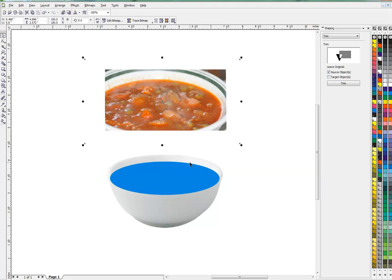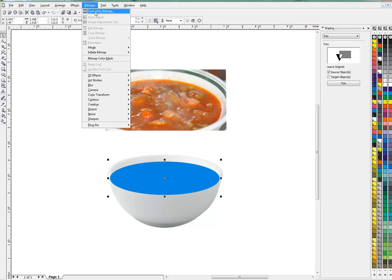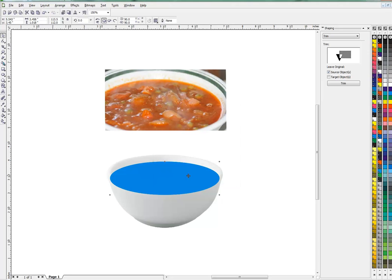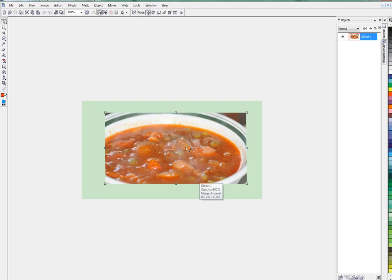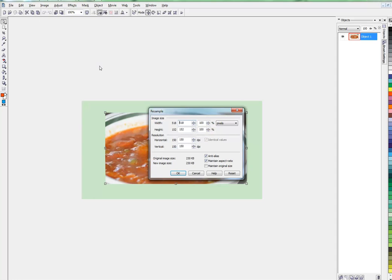I'm going to make a bitmap out of that too. First I'm going to copy it in case I need it later, but convert this to a bitmap. Doesn't matter what color it is because we're going to use the same resolution, transparent background. Okay, now it's a bitmap, so I'm going to copy it, Control C or copy to my clipboard, go back to Corel Photo Paint and paste it on here in the same resolution.